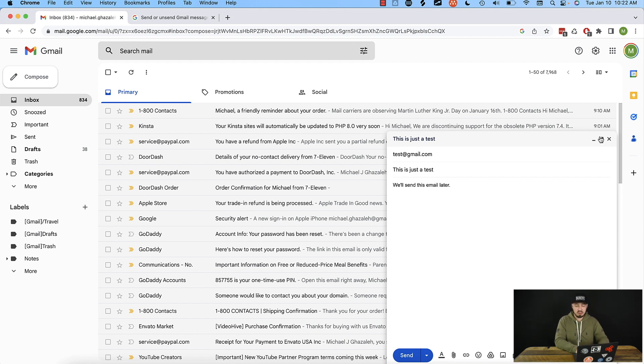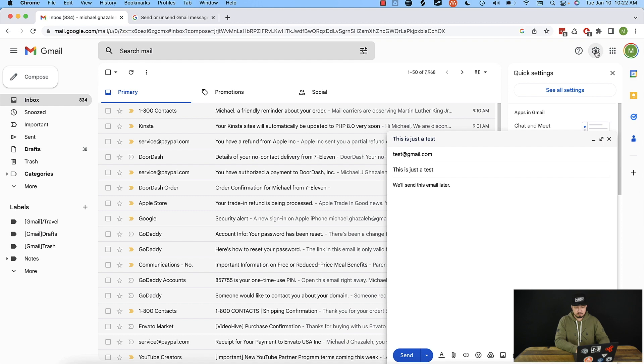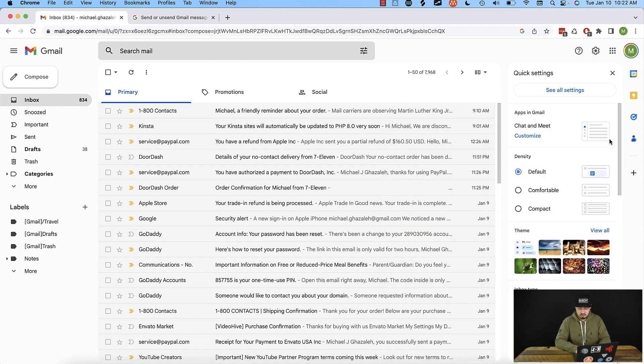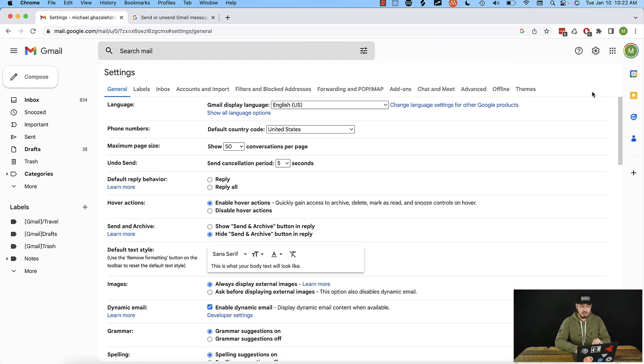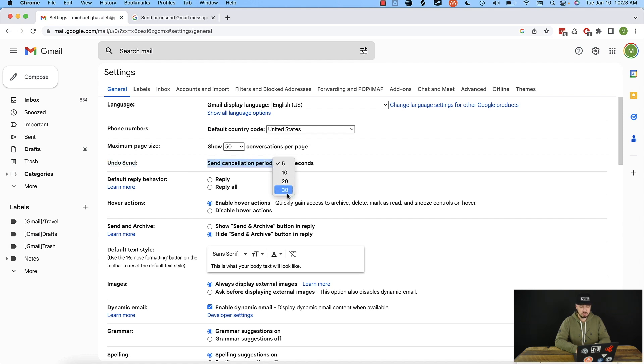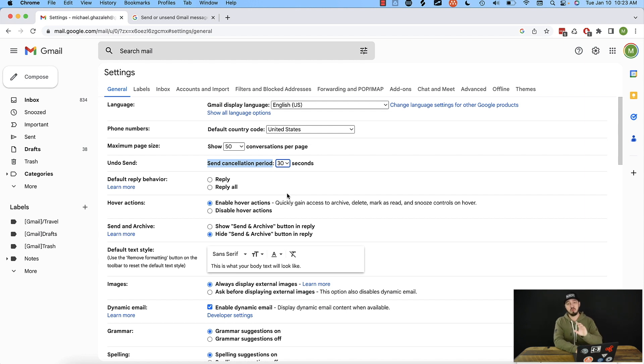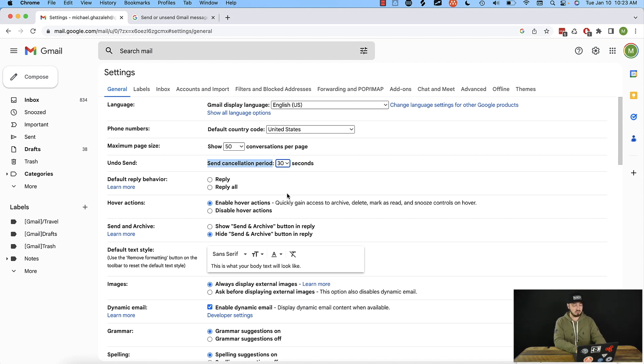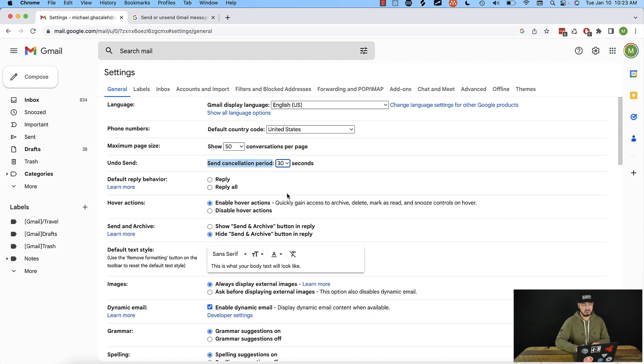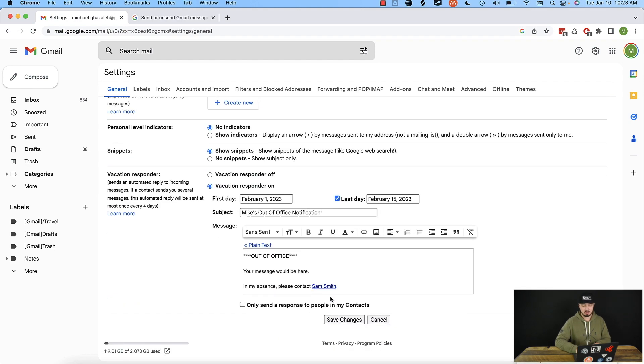So what we can do to change it is go to the gear in the top right. Go to the gear in the top right of the screen, click see all settings. From there, we're going to go to undo send. And we're just going to change send cancellation period from five seconds to 30 seconds. So we have a little more time to think about it before we make a really big career ending mistake with that one email. So once we've changed that, go to the very bottom and make sure that you hit save changes.